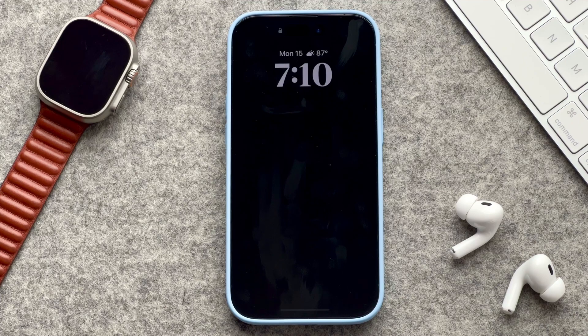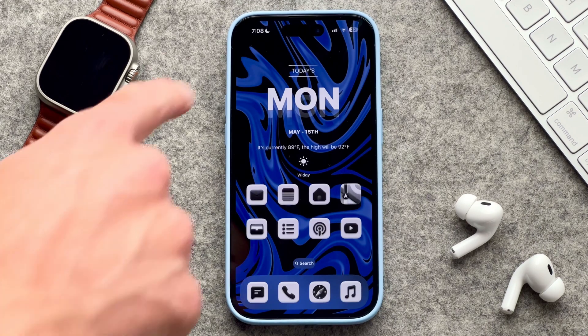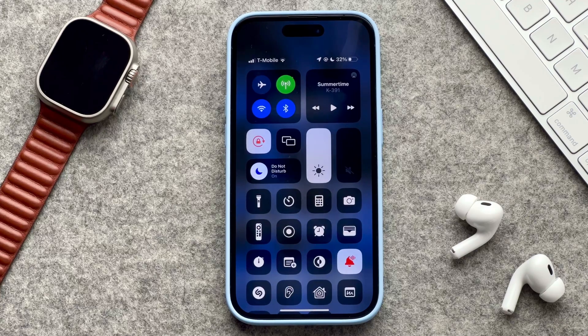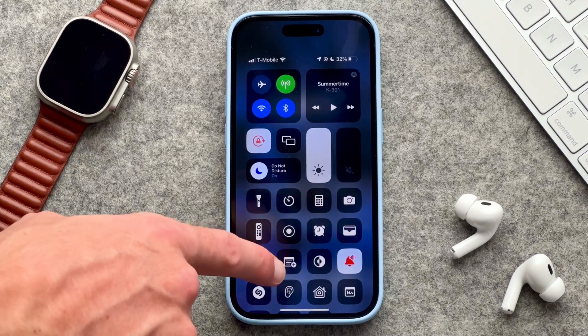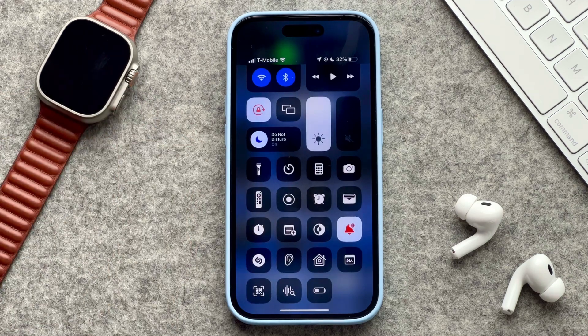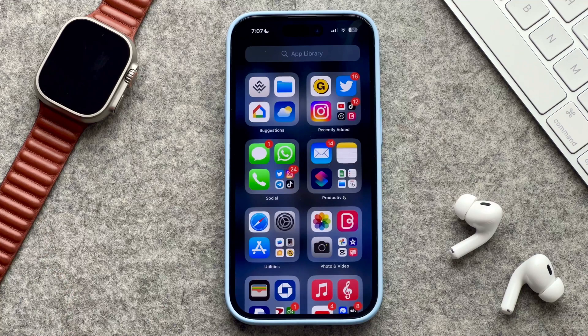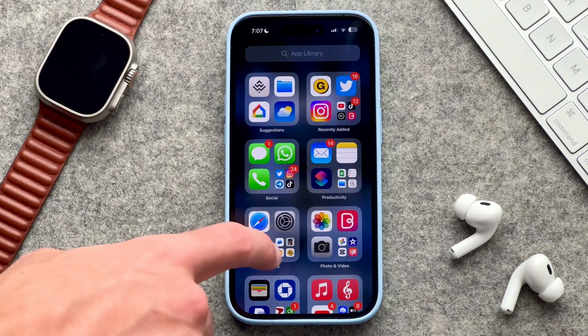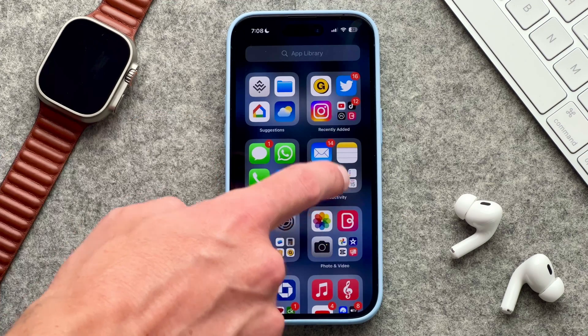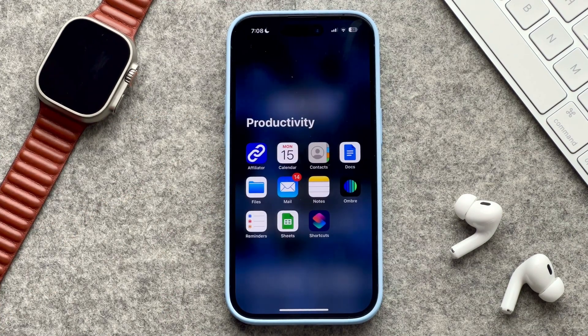Speaking of settings, I also have the always-on display currently on. If I swipe down I get my control center — I feel like a lot of people don't really talk about this feature but I think it's pretty good. I currently have everything turned on except for text size, magnifier, guided access, feedback assistant, and accessibility shortcuts. If we swipe to the right you have the app library, which I'm hoping gets a nice update with iOS 17. I use it sometimes but it's not the most practical way of searching for apps — I much prefer just searching with the search button.